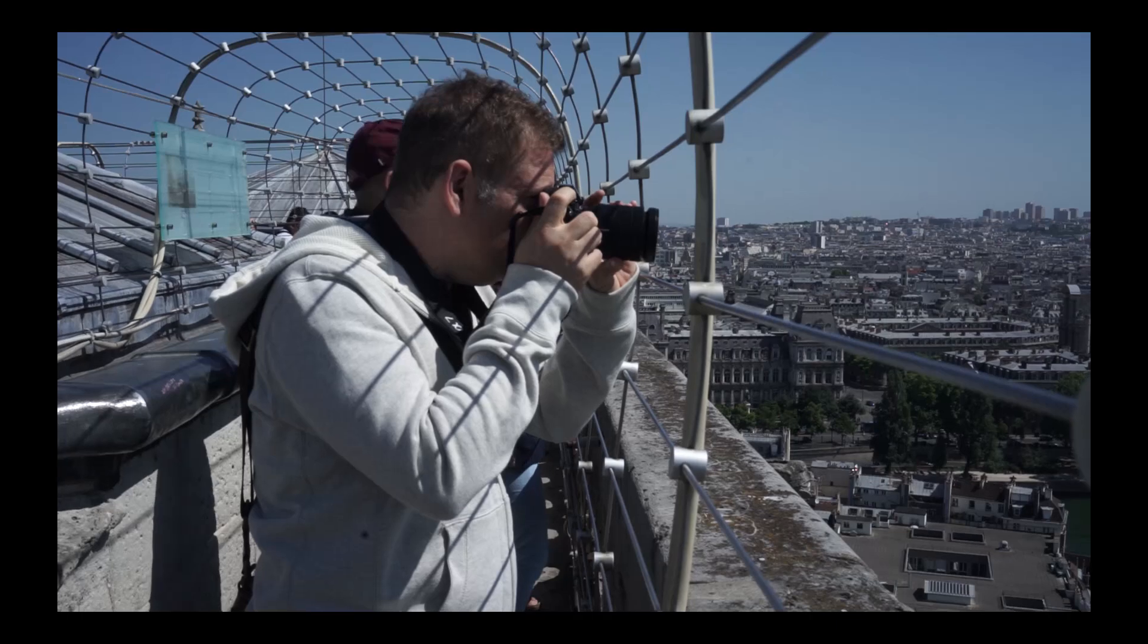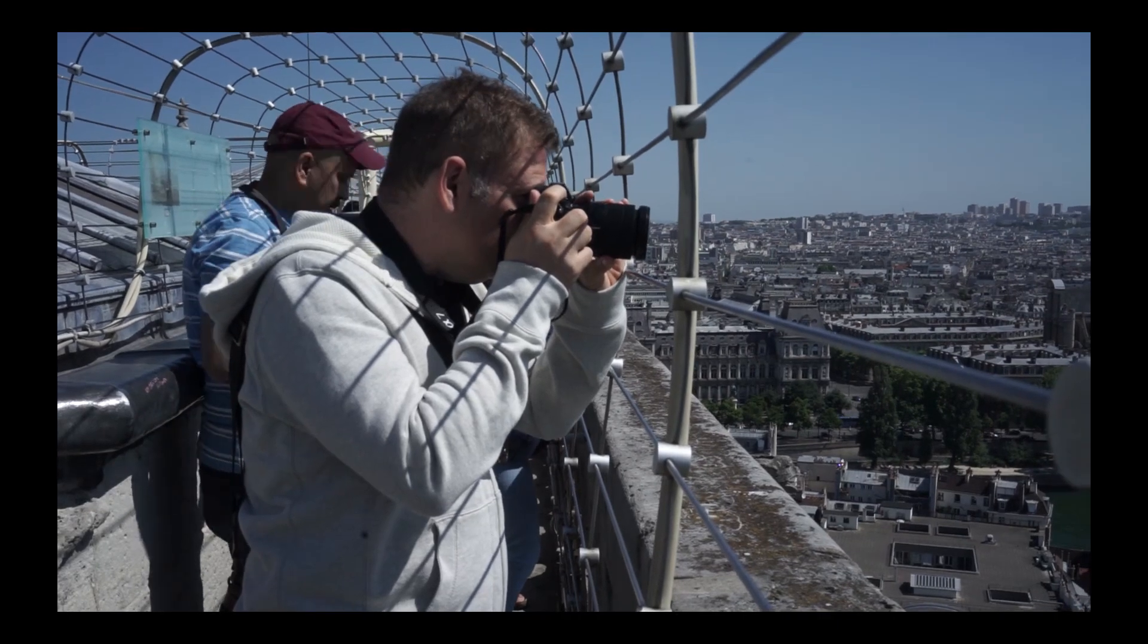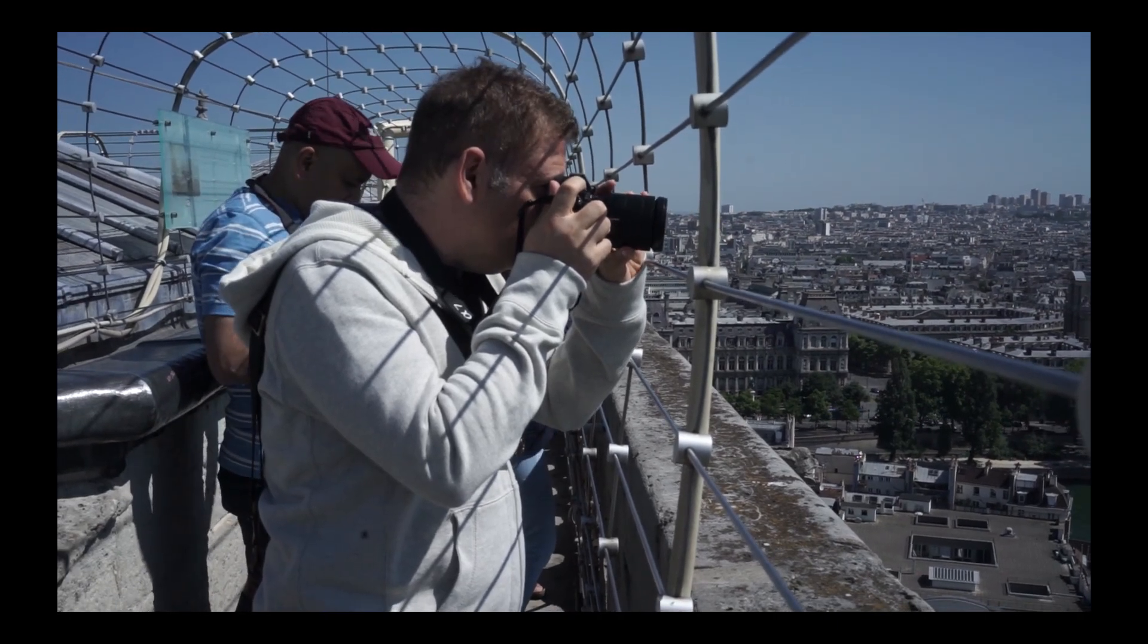My name is Serge Ramelli, I'm a French photographer living in the beautiful, incredible city of Paris, France, and I'm happy to be back in Paris. I just finished the workshop and it's been amazing.